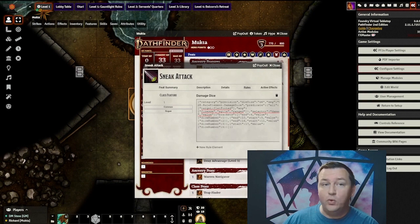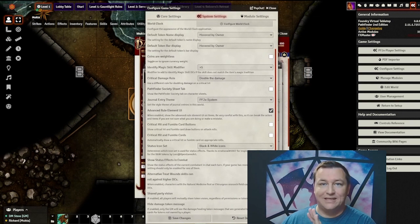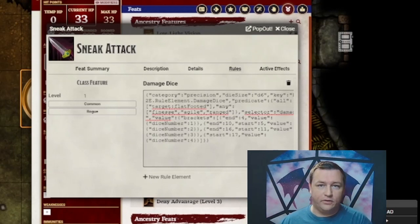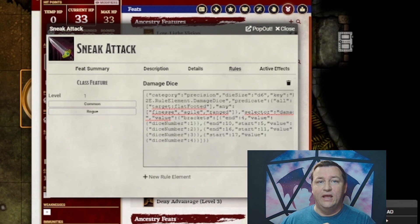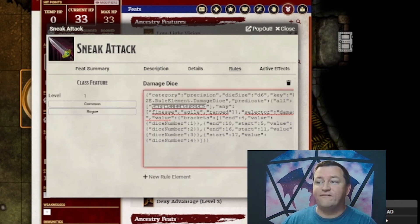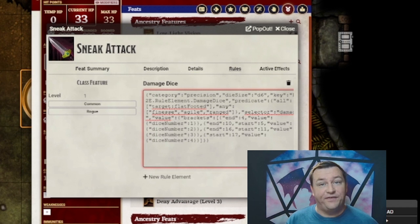Quick note: you can turn on viewing the Rule Elements in the System Settings via the Advanced Rule Element UI checkbox. Note that even if it's not exposed to you, this is how the system is automating things behind the scenes. It's not important that you be able to understand how all of this code works, but what is important to note is that part of this feature is driven by the target flat-footed predicate on the rule. So that means in order to add the damage to your roll automatically, the target itself must be flat-footed.